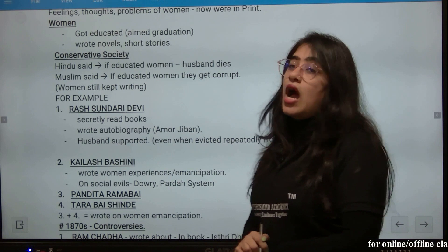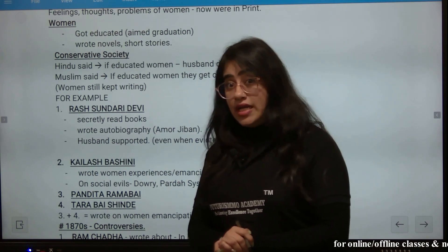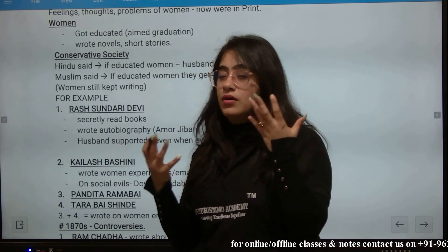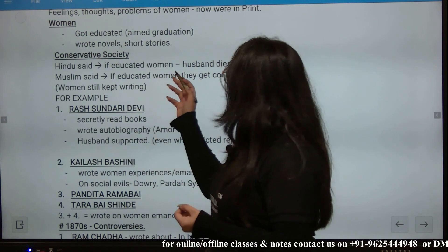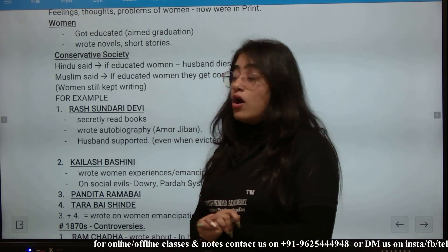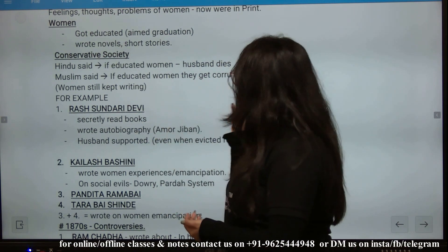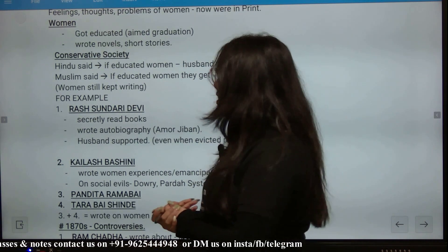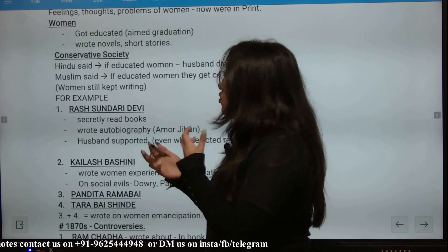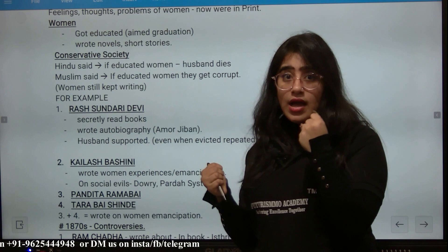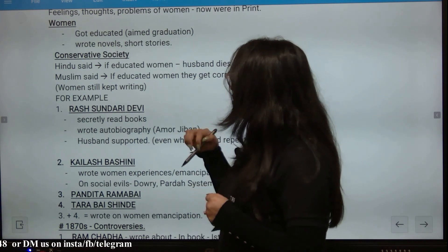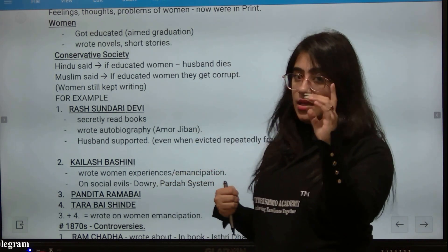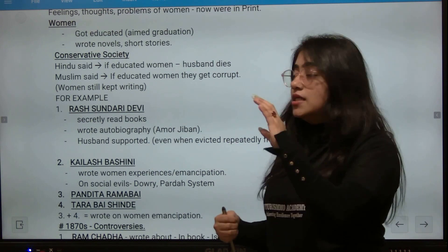It was a very conservative society at that time. Hindus said that if women read, their husbands would die. In the Muslim religion, it was said that if women read, they would be corrupted. So society tried to ignore women's reading. But women still kept writing.